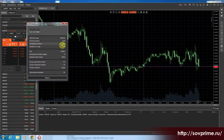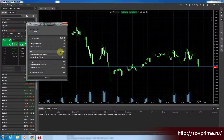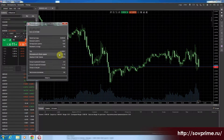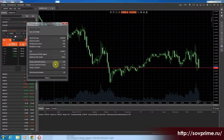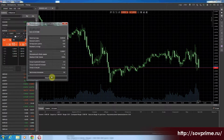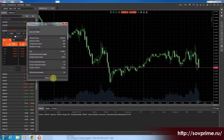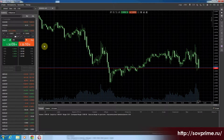Максимальный уровень — 100. Указан тик, минимальный объём ордера, максимальный объём ордера. Информация по своп-комиссиям. И возможность численного исполнения присутствует.